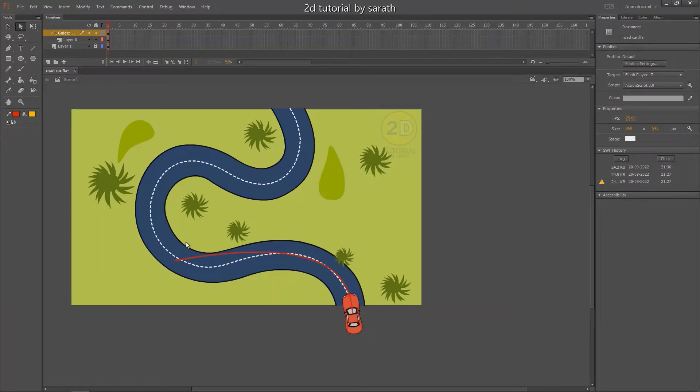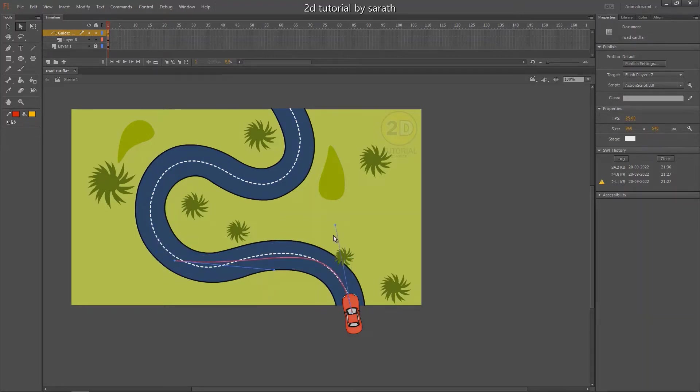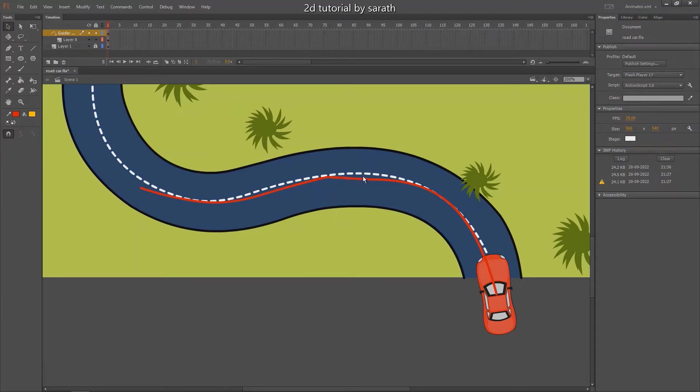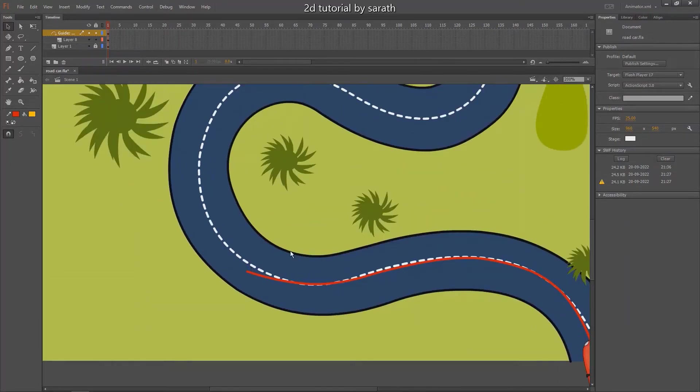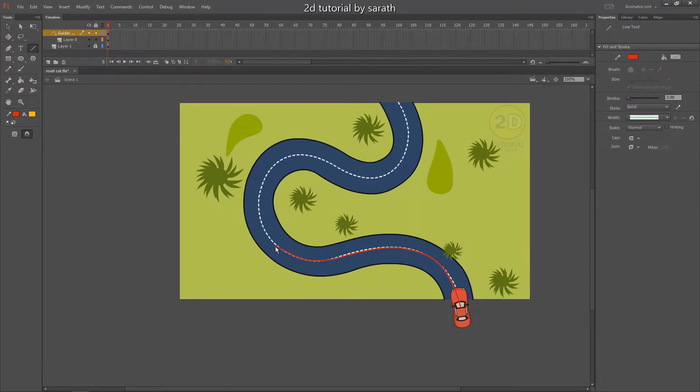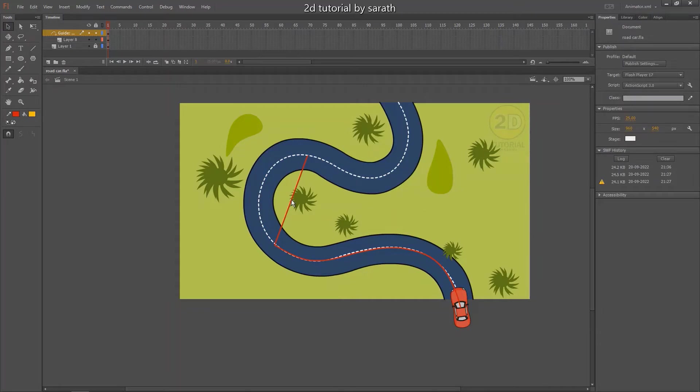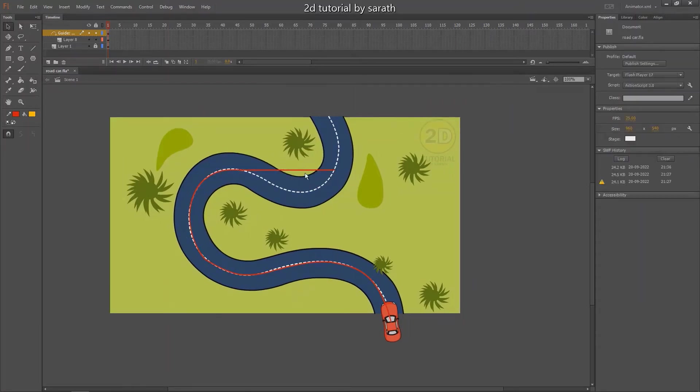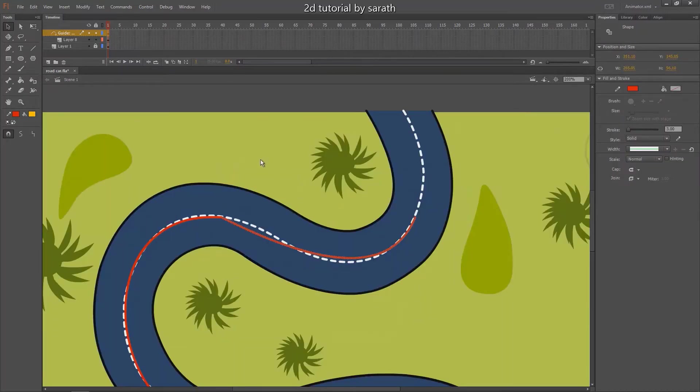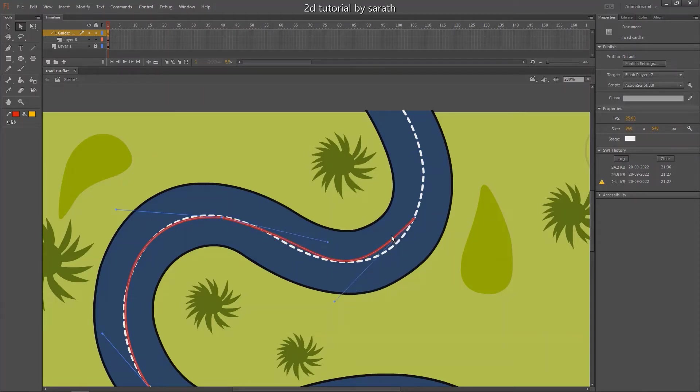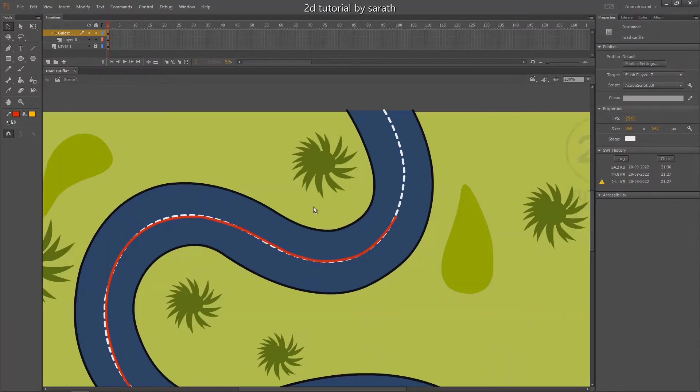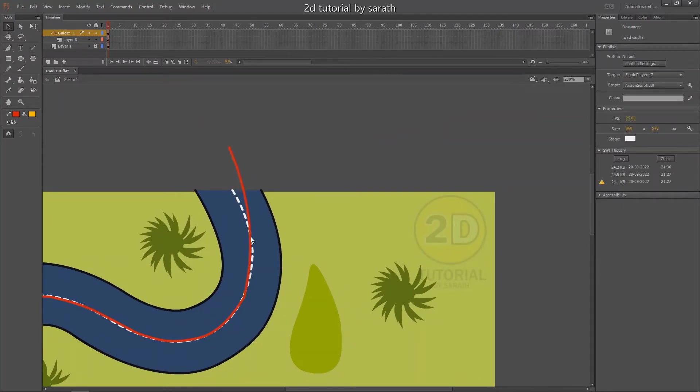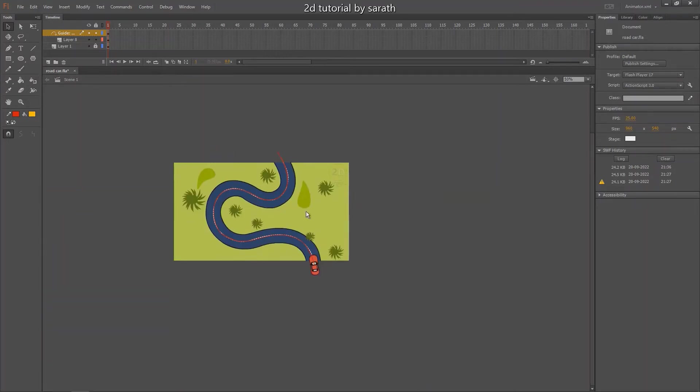And use your sub selection tool to edit the line. So fix your cursor. This is it. The guideline is ready.